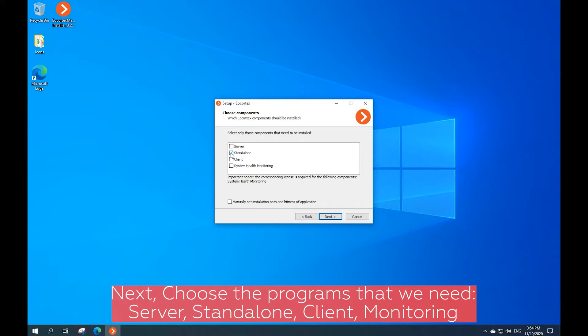I'm installing Ecortex. What's the difference between the server and standalone versions?